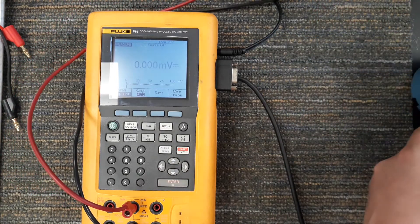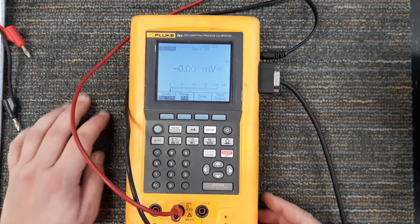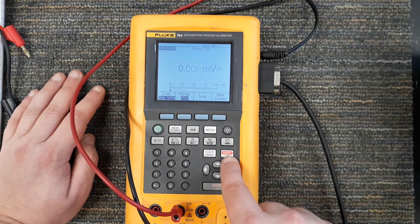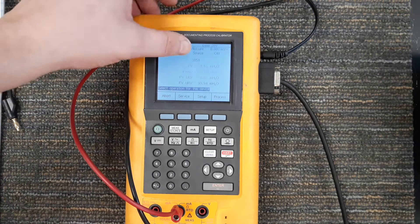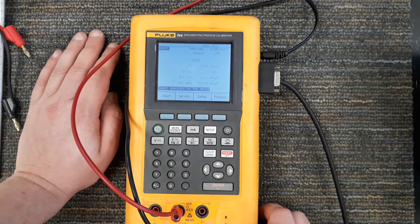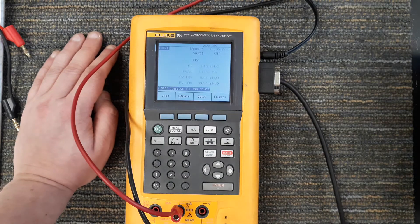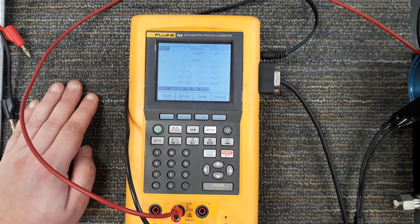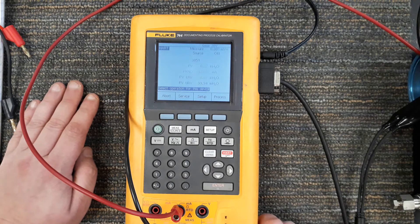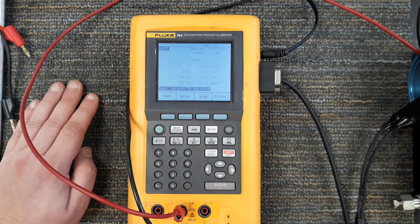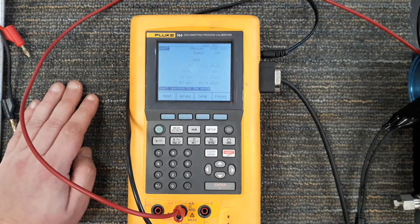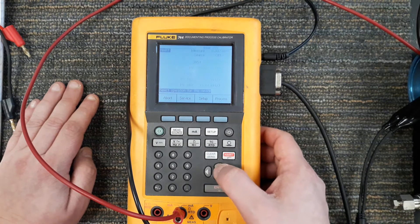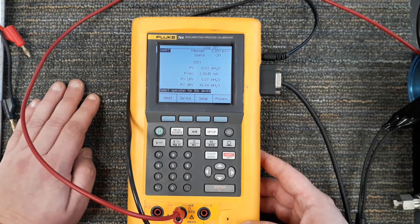I'm going to hit the HART communication button. Searching for a HART device, please wait. It found a 3051 and it's telling me that right now the process variable is reading 1.18 inches of water, probably because I have it sideways. If I lay this so that both pressure diaphragms are on the same plane, it gets a lot closer to zero. The analog output is at four milliamps, my LRV is zero inches, my URV in this case is 99.94, should be probably 100.